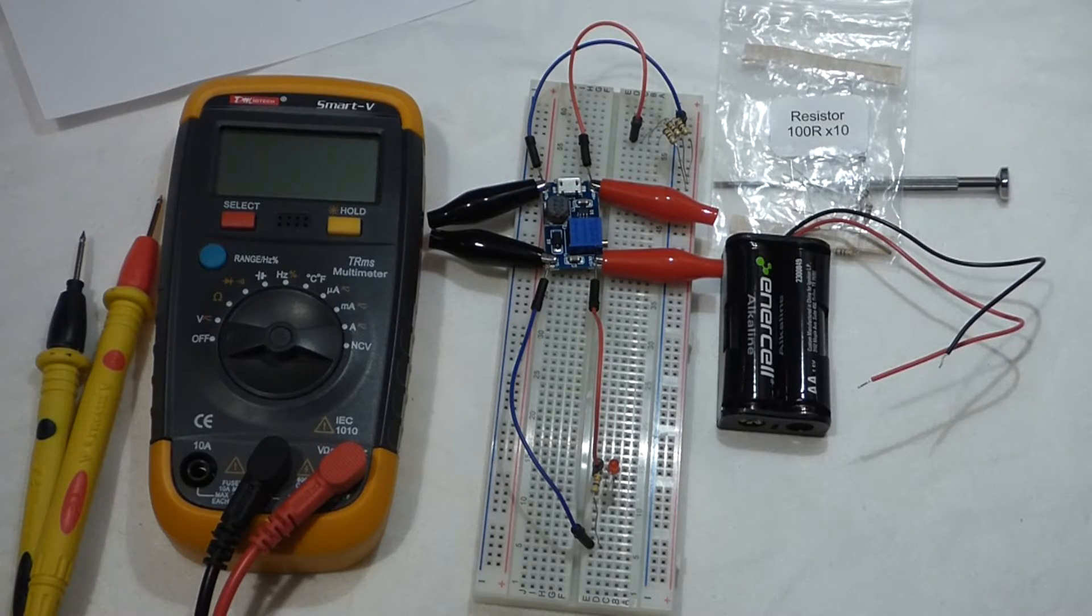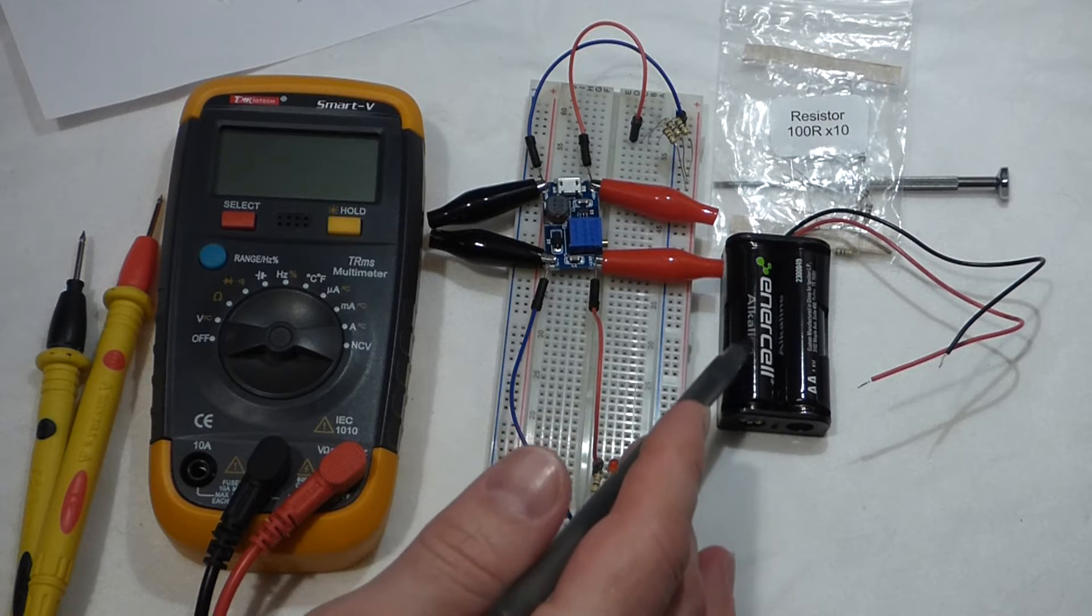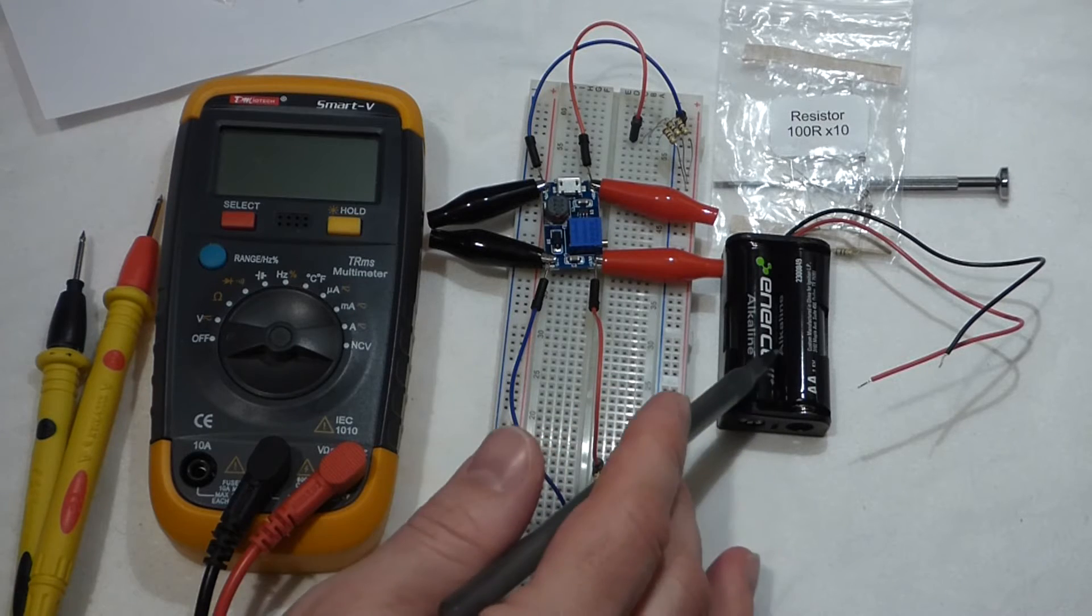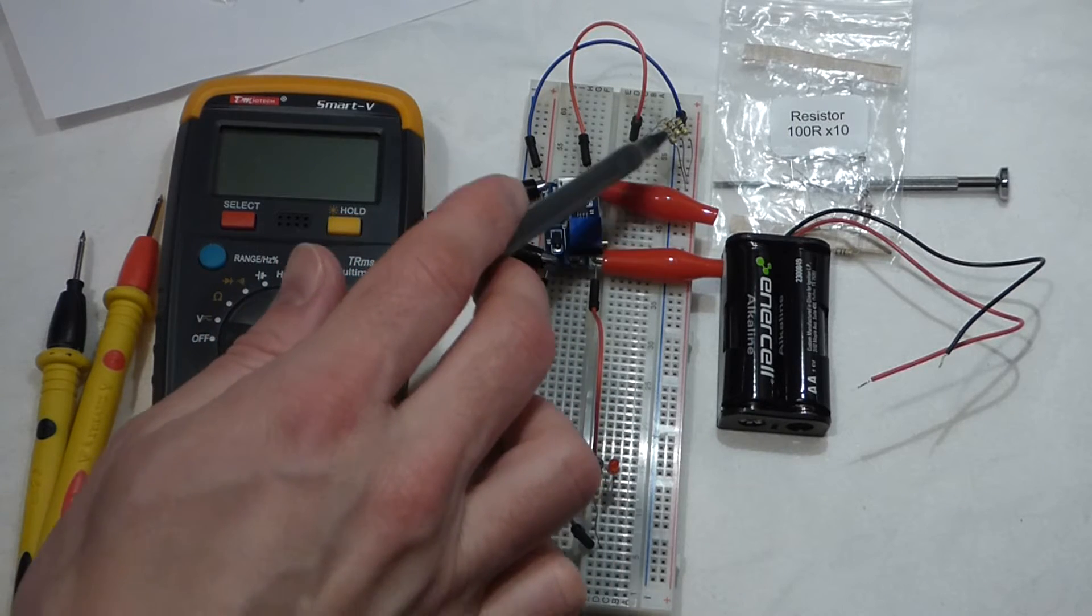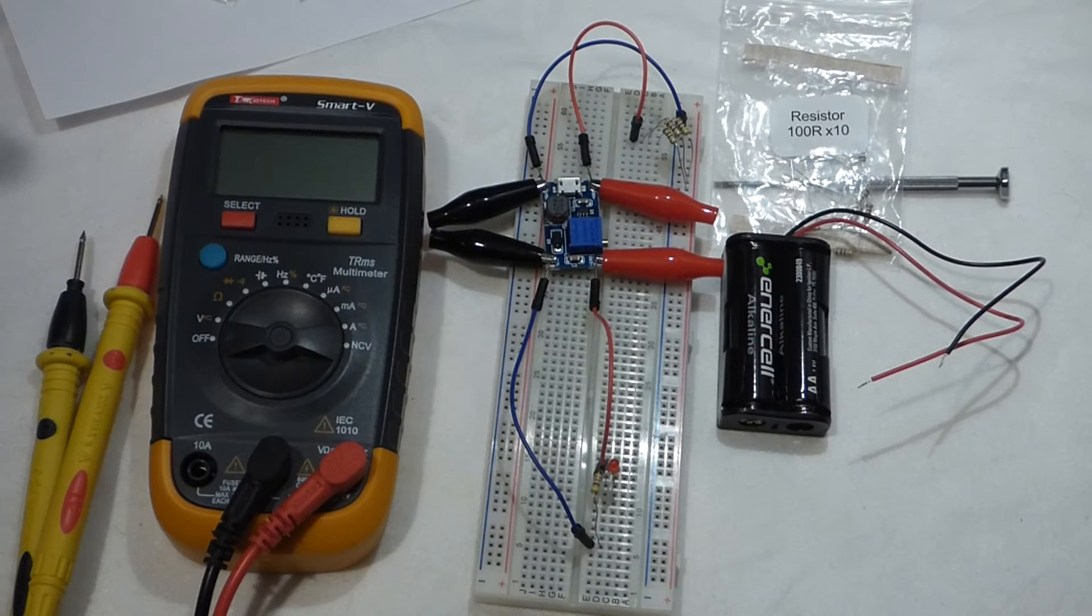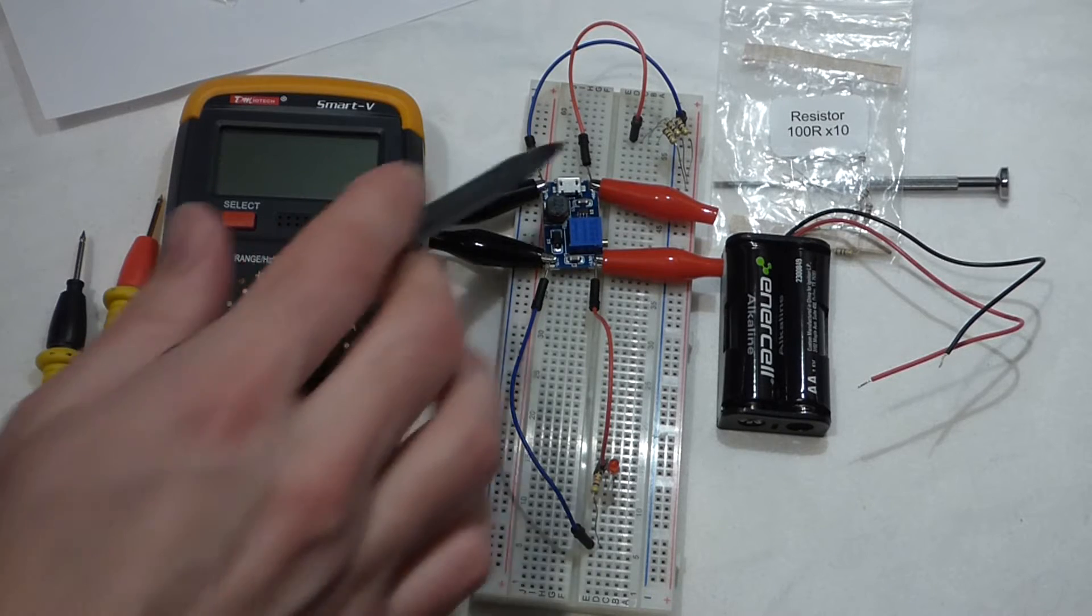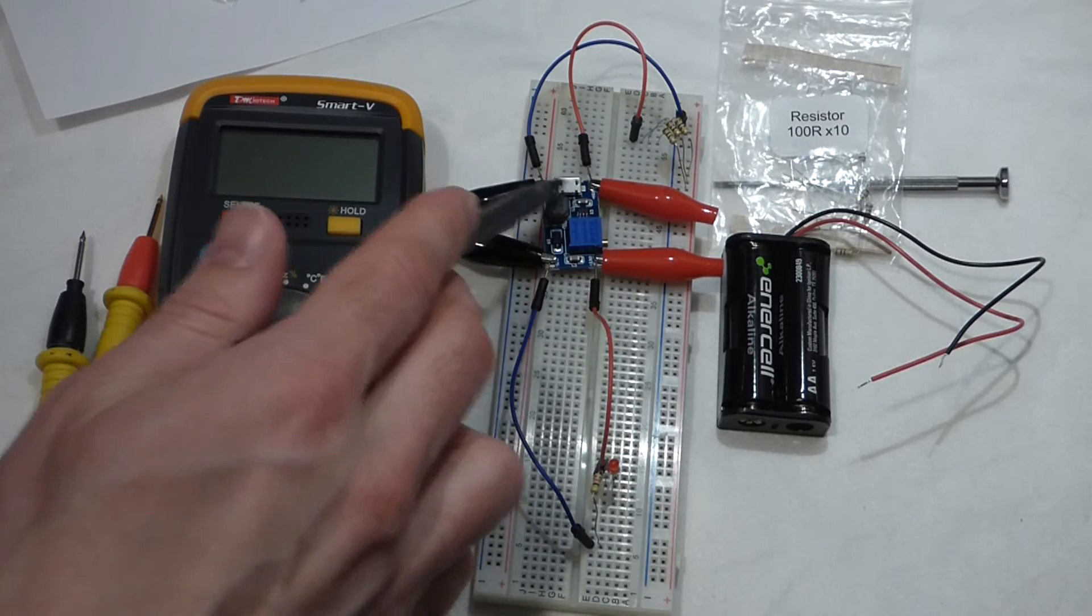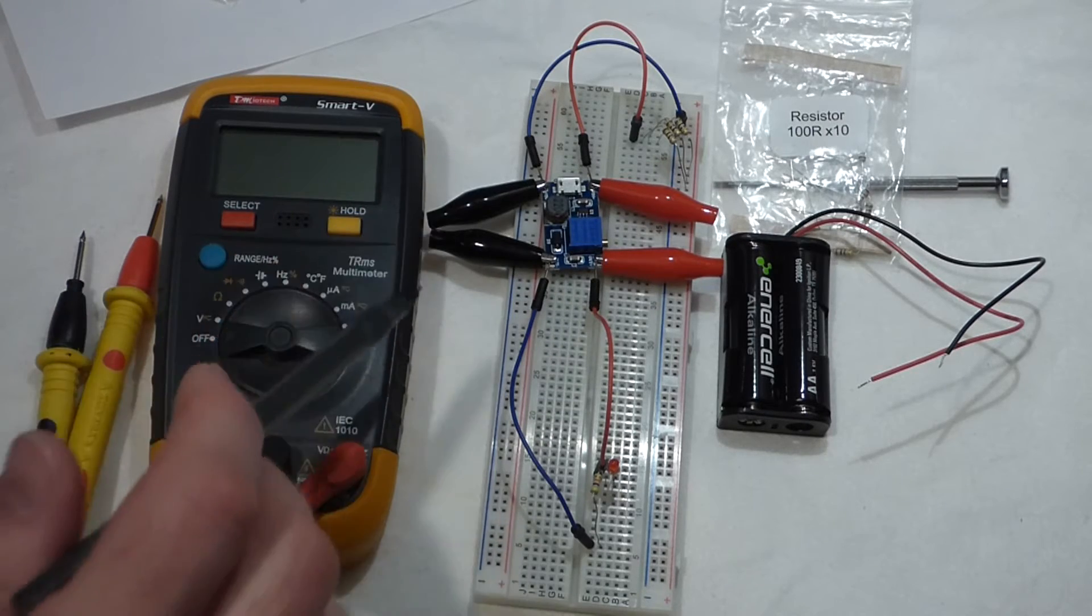So now I'm going to take 3 volts, these are two 1.5 volt batteries in series. So we'll get a total of 3 volts. And then I got 3 resistors here, these are 100 ohm resistors. So that will give me about 33 ohms of resistance because they're in parallel. And that's going to power this side of the module.